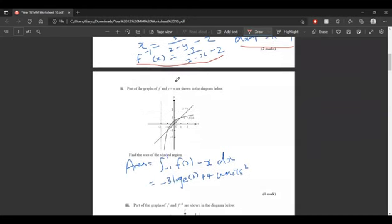The next question asks for the area of the shaded graph. We just integrate from negative 1 to 1, top function minus bottom function, which is f of x minus x dx, and we get negative 3 log e 3 plus 4. Don't forget the units squared at the end.